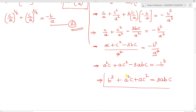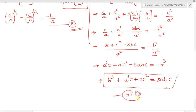This is the required result we were asked to show. For this type of problem, first write the sum and product of roots, then proceed with simplification. We need some patience to simplify these types of problems.